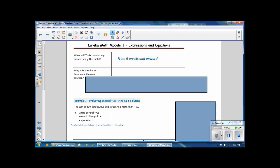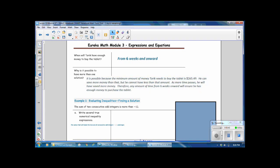Why is it possible to have more than one solution? It's possible because the minimum amount of money Tariq needs to buy the tablet is $265.49. He can save more money than that, but he cannot have less. As more time passes, he will have saved more money. Therefore, the amount of time from 6 weeks onward will ensure he has enough money to purchase the tablet.